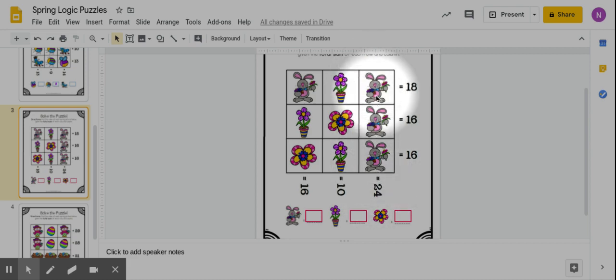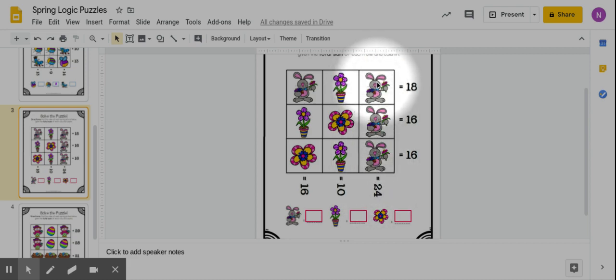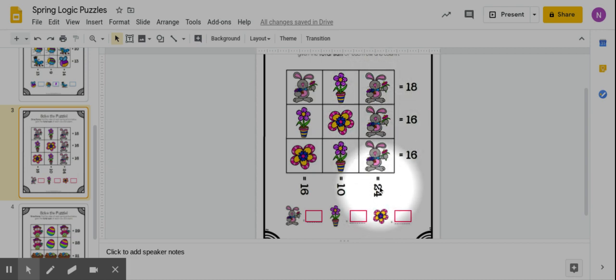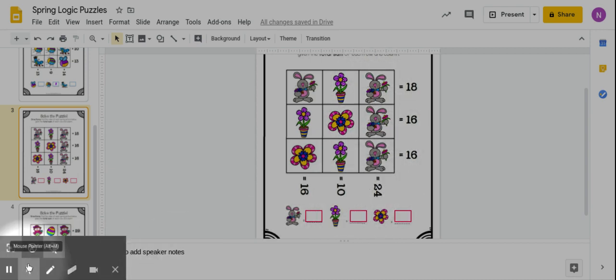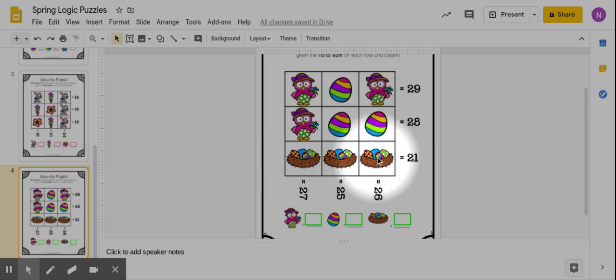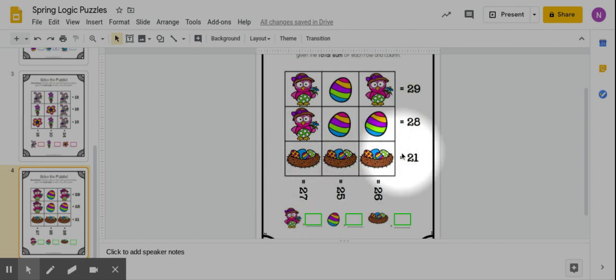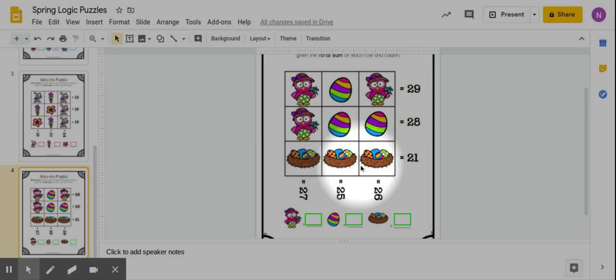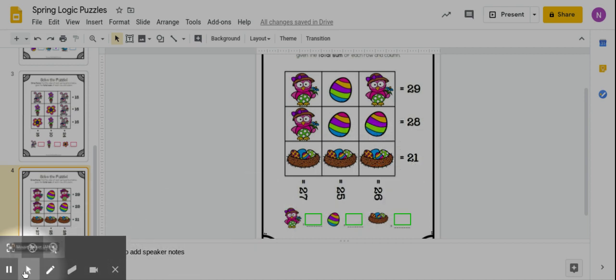So these three animals, these three bunnies, they all represent the same value and it equals 24. Here the bird nests with the eggs represent up to 21. So you have to think what plus what plus what, they all have to be the same, equals 21.